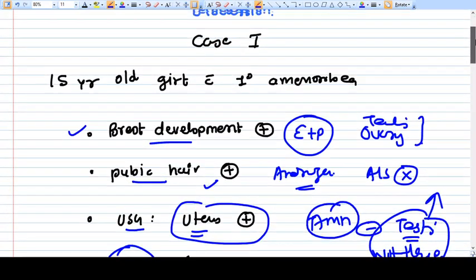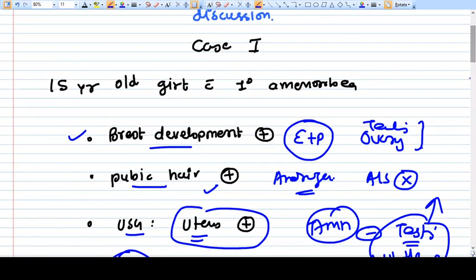If you understand these four cases, you can solve most of the questions asked in your exam. Thank you.